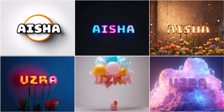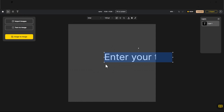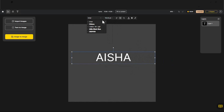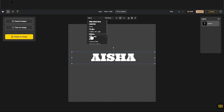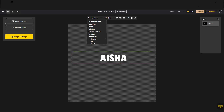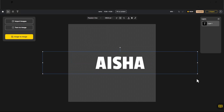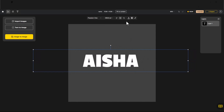Now let's design names. Create a new file. Select the Text Tool. Type your name. Adjust the text size. Choose any font you like. Click on Image to Image.